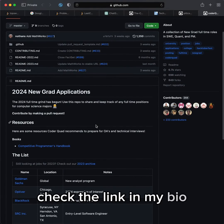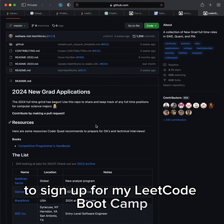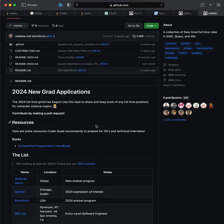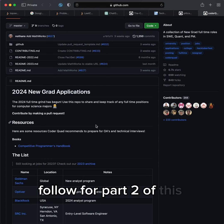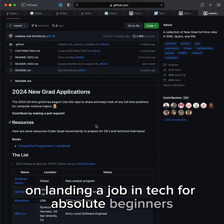Check the link in my bio to sign up for my Leetcode bootcamp. Follow for part two of this series on landing a job in tech for absolute beginners.